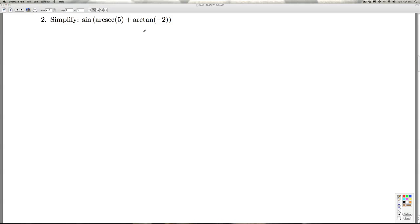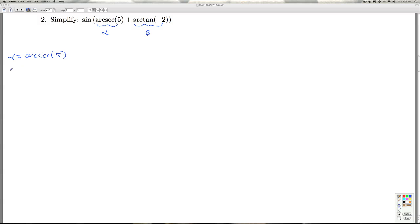At number 2, we're asked to simplify the sine of the arc secant of 5 plus the arctangent of 2. So once again, I'm going to associate each of these inverse trig functions with some angle in radian measure. We'll say alpha and beta. So alpha is the arc secant of 5, which means that the secant of alpha is 5. And because the range of the arc secant gives us angles in quadrants 1 and 2, alpha has to be an angle in quadrant 1 or 2.